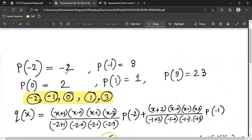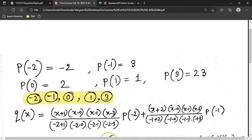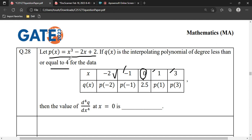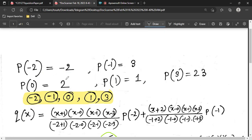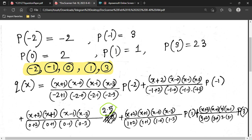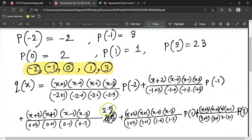We will solve this using Lagrange interpolation. We need the values p(−2), p(−1), p(1), and p(3) — we don't need p(0). There are five points given. Let's name them x1, x2, x3, x4, and x5.